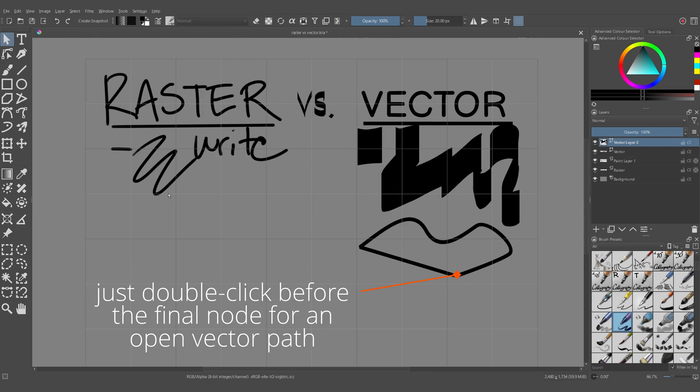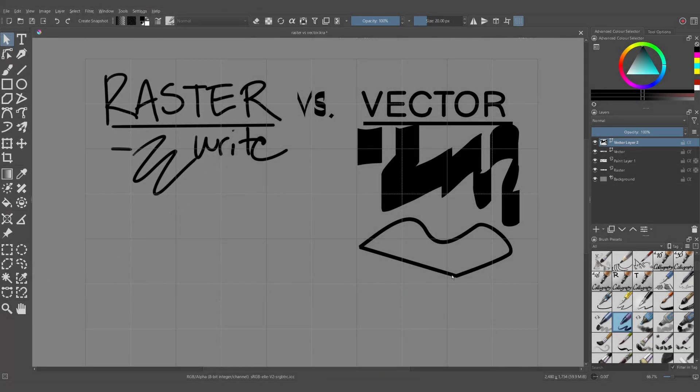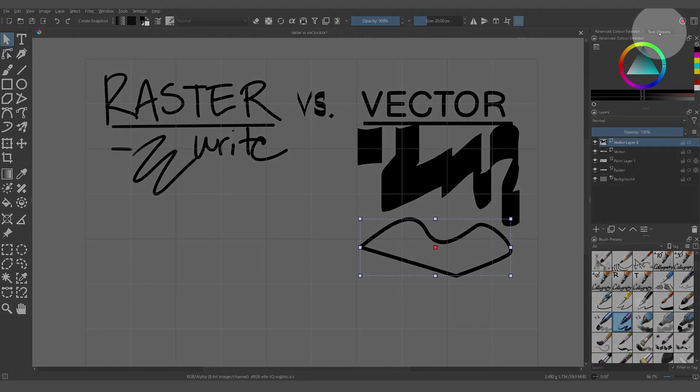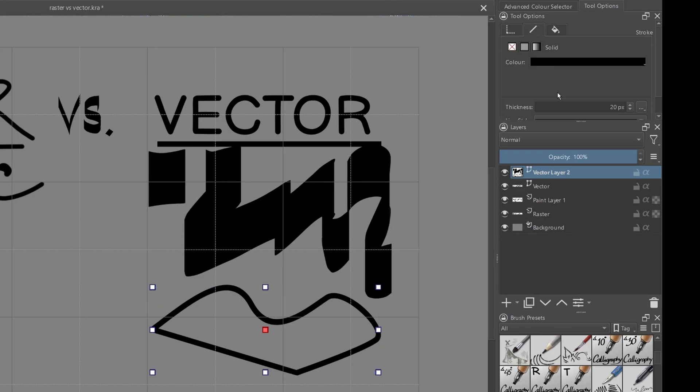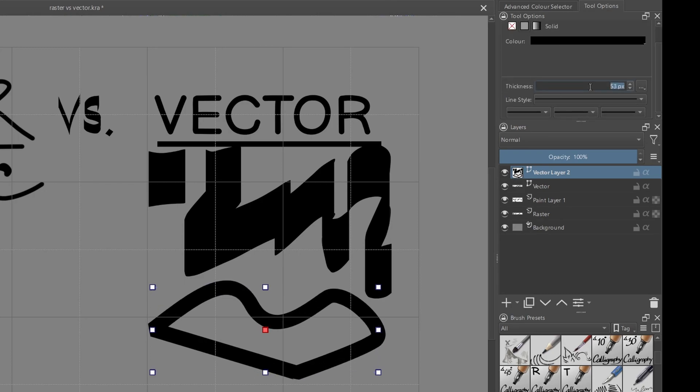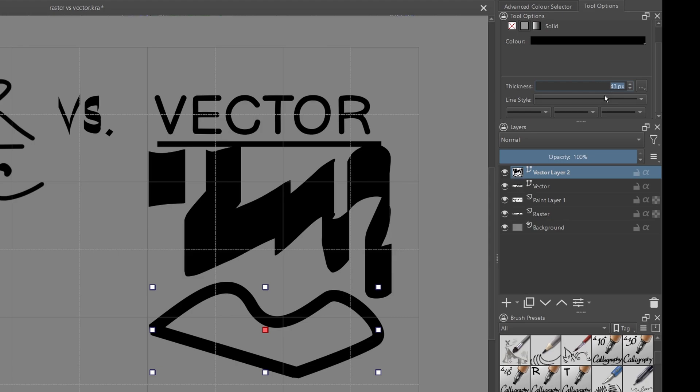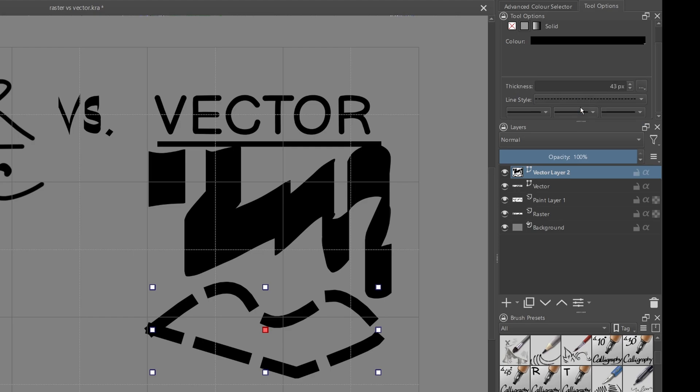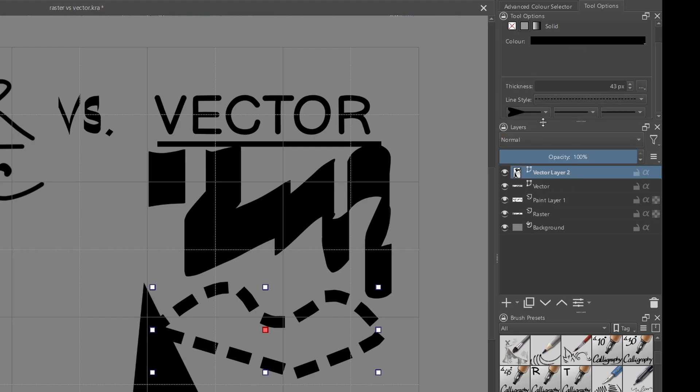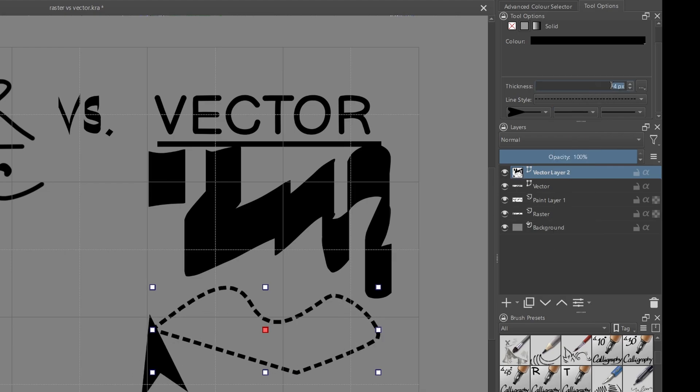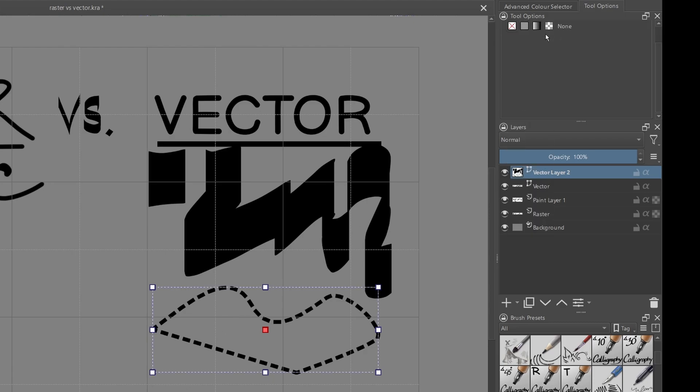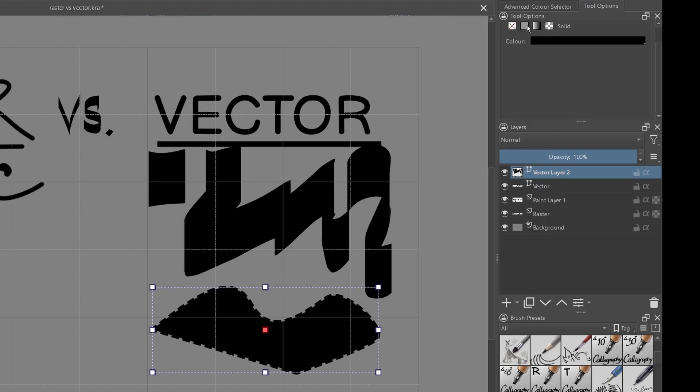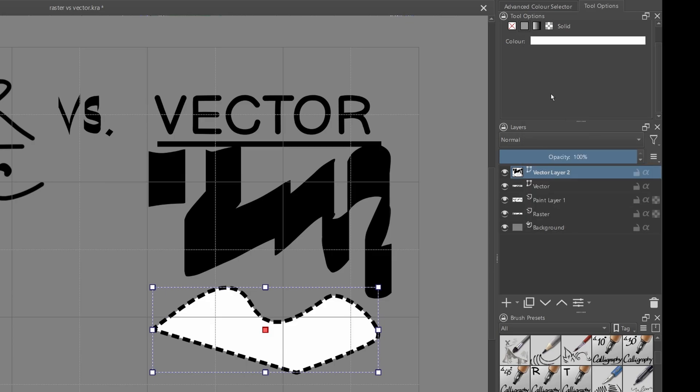After you're happy with the shape that you've made, you can click on the Select Shapes tool, and then click on the object. From here, you can go into Tool Options. You can change the thickness of the line by scrolling or by typing in a number. You can also change how the line appears, whether you want it to be dashed or dotted, and you can put arrows on the end caps. These arrows scale with the thickness of the line, though, so they can look quite strange. You can also fill in the shape that you've made with a base color if you like.